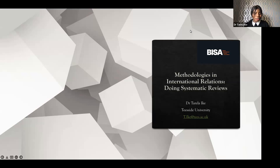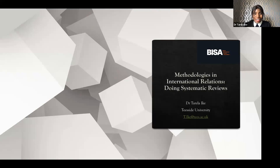Thanks everyone for making the time to attend this short session — it's just an hour long. I'm Dr. Torella Ike, and I'm a senior lecturer at Teesside University, UK. As part of my expertise and subject area, I teach on research methods, as well as complex methodologies and social research methods.